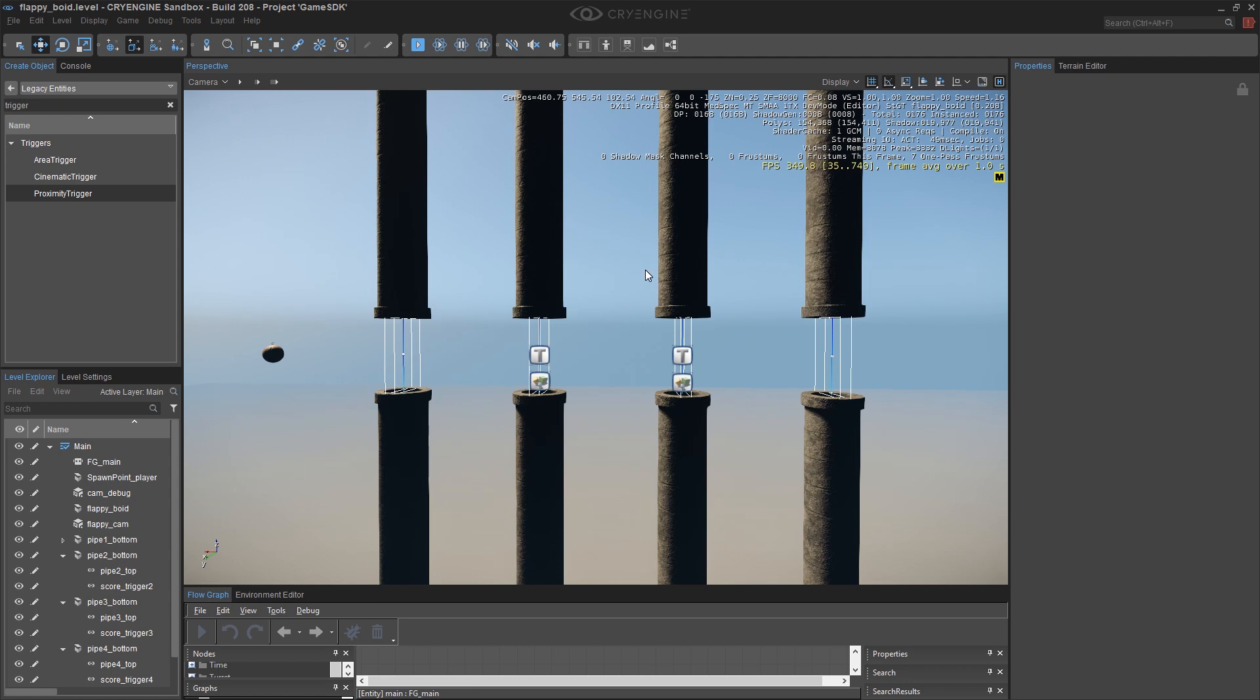That's the end of chapter 3 and the next chapter we're going to take a break from our obstacles and deal with creating some kind of game over section of the level.